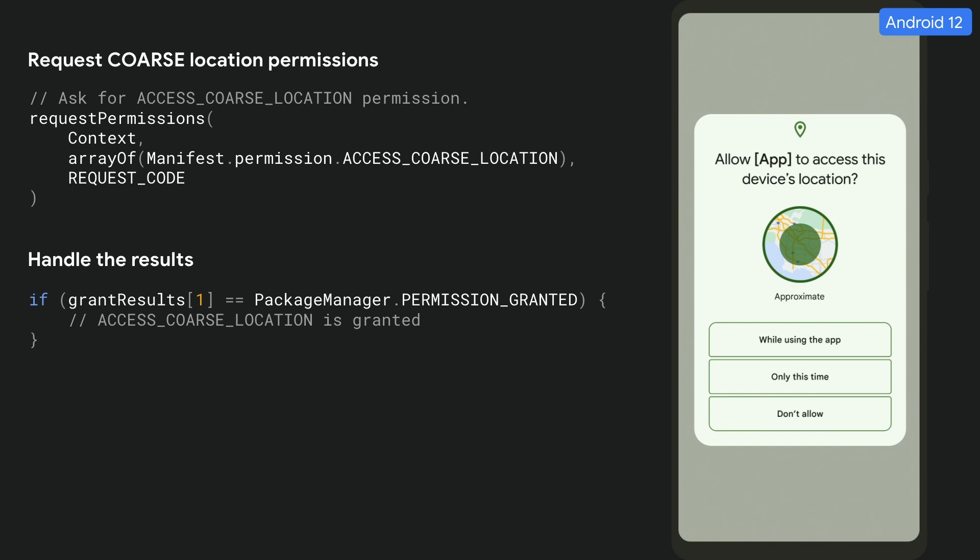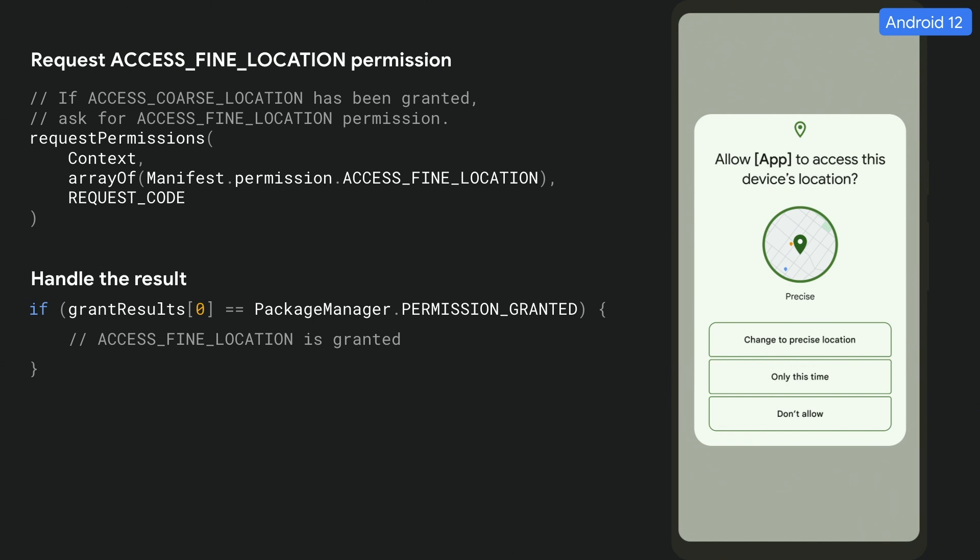Here's an example of an app that has two features: one that needs access to coarse location only, and another that needs access to fine location. If a user taps on a feature that needs coarse, check to see if you should present a rationale by calling the Should Show Request Permissions Rationale API. If the API returns true, present the user with a rationale followed by an approximate location permission dialog by requesting access coarse location. If later the user clicks on a feature that needs fine, you can present the user with an upgrade dialog by requesting access fine location. Make sure users understand your location use case before requesting access.